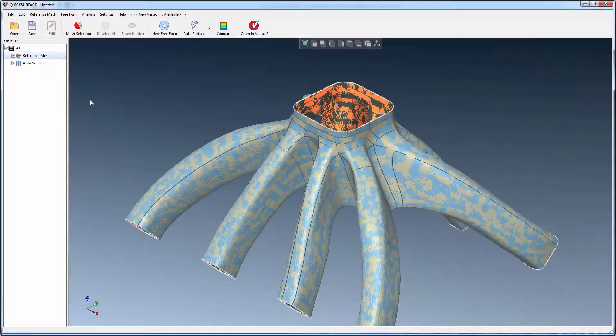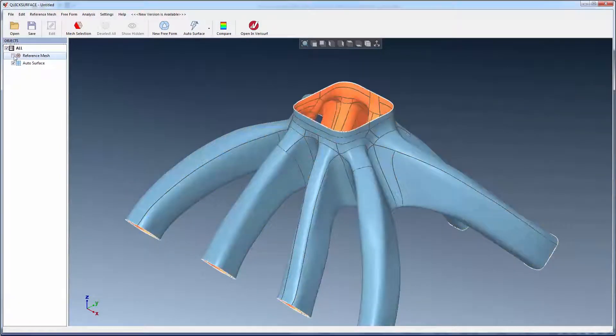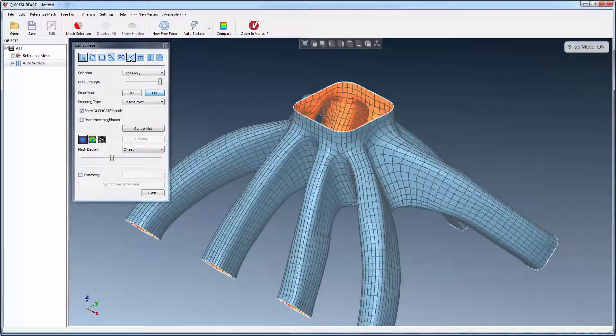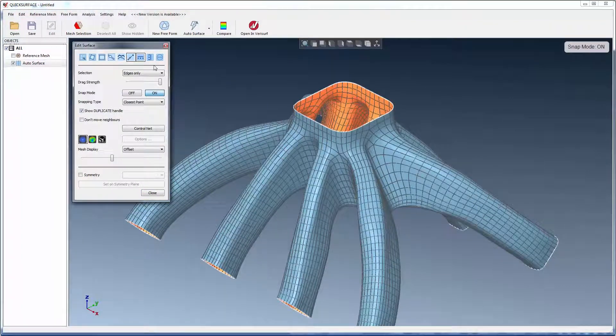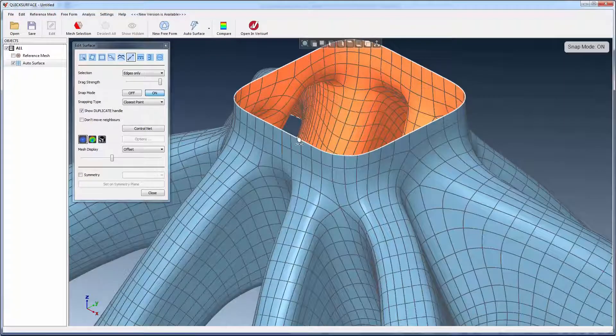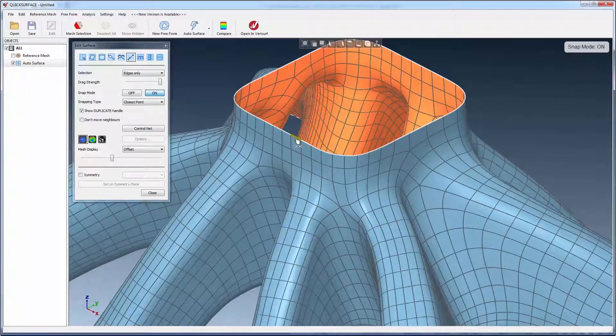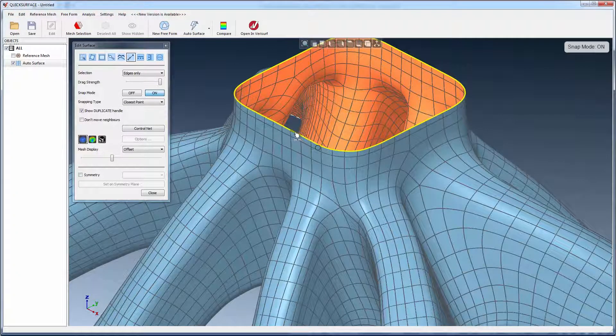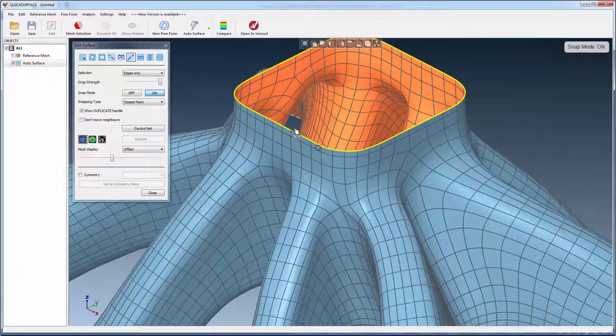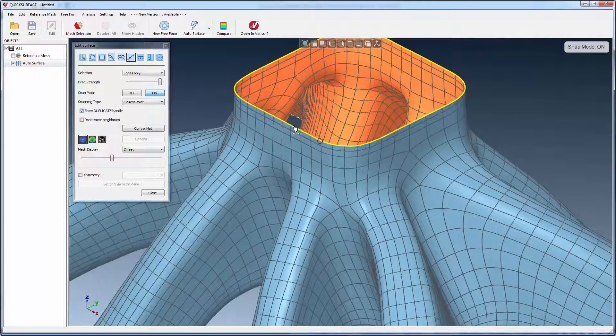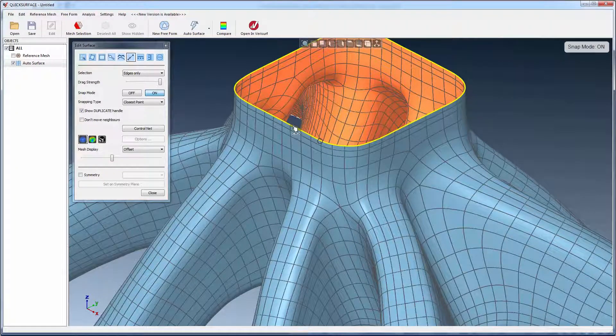After surfacing and analysis, the results can be further modified using various editing tools. The extrapolate tool, for example, can be used to extend the top edge by dragging the edge curve in increments.